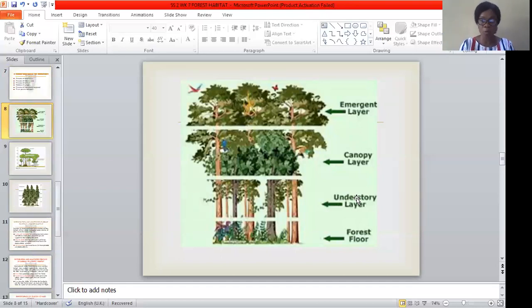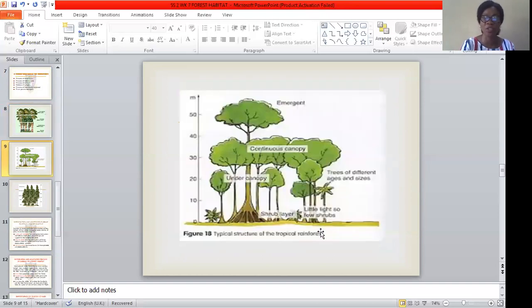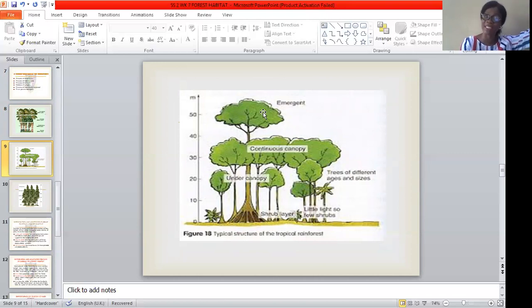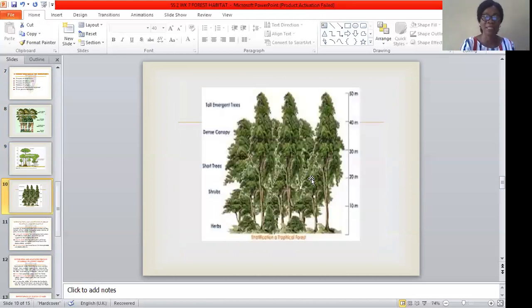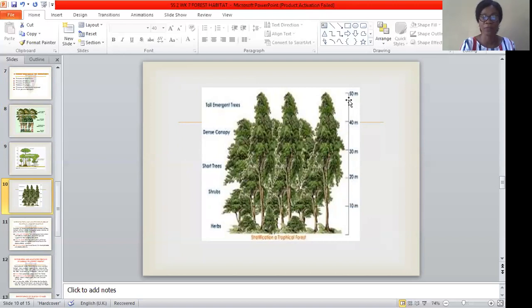We also have what we refer to as the forest floor, which is on the ground. This picture shows how trees in the forest habitat look, with different layers of continuous canopy. We have the emergent layer, which is the tallest. Trees are of different ages and sizes in rainforest habitat, and they can be as tall as 50 meters.